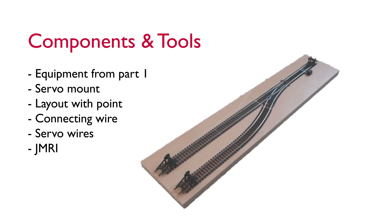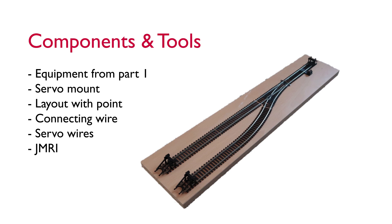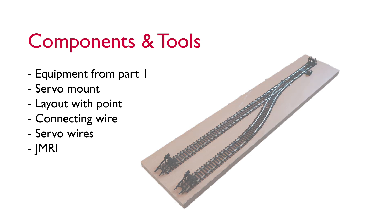You'll need a point to connect your servo to. I've built myself a little test layout on a board with a single point pinned to it. This is what I'm going to work with for this video and adding the signals in part three.